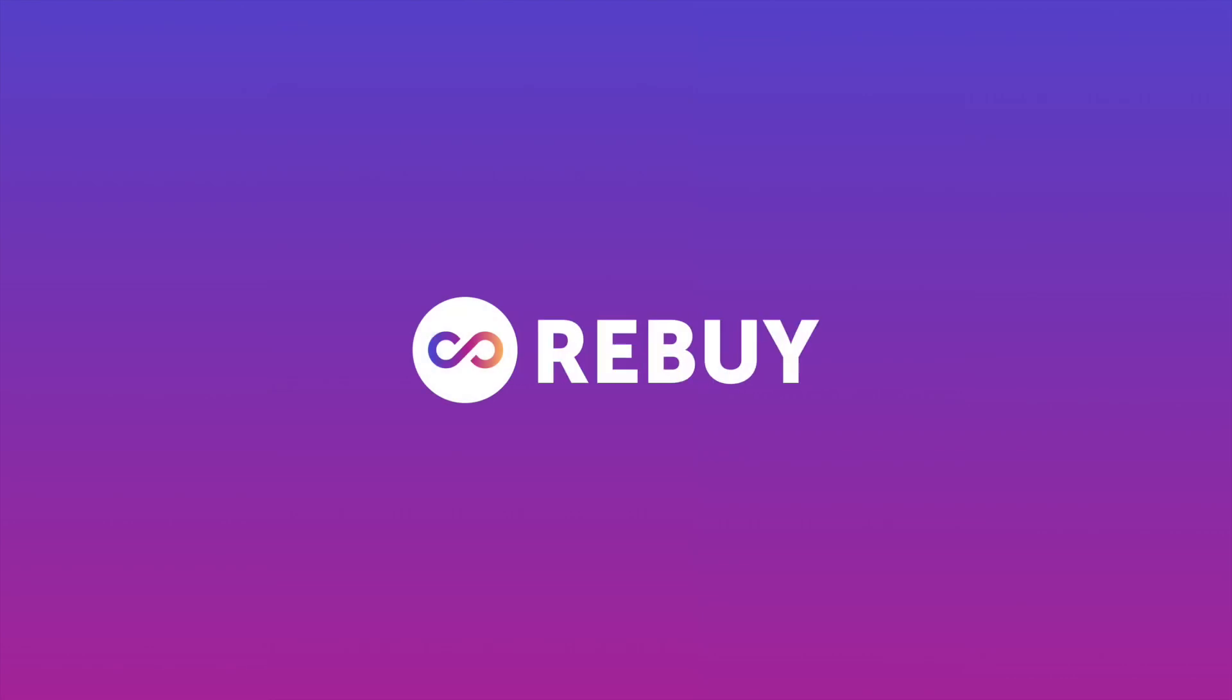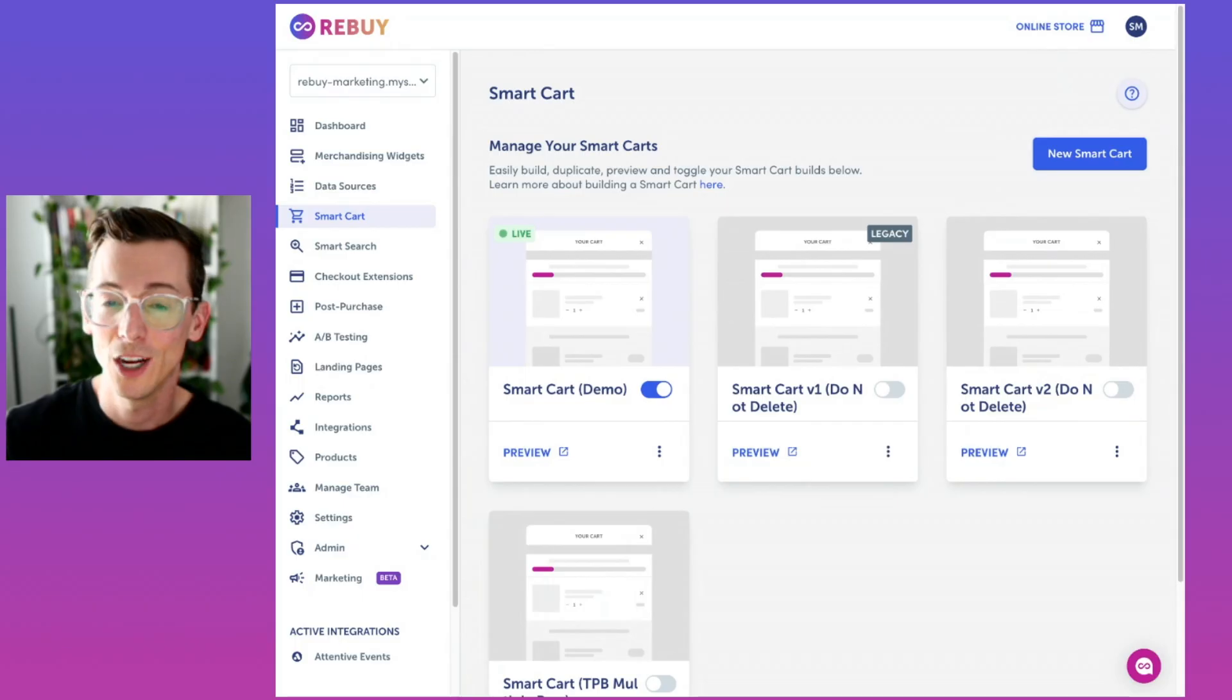Hey, I'm Scotty from ReBuy. I'm excited to share with you today that the best shopping cart on Shopify just got even better with updates to the ReBuy smart cart.